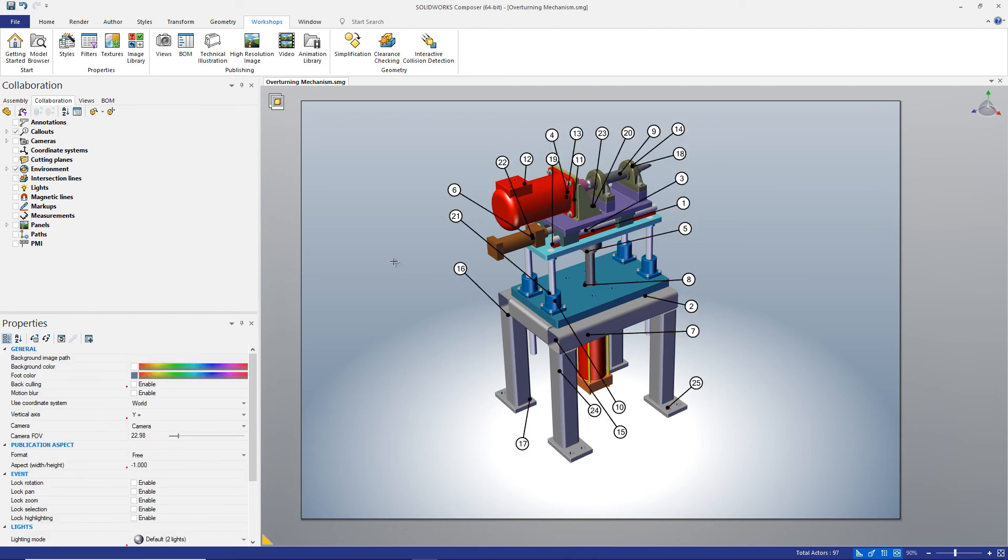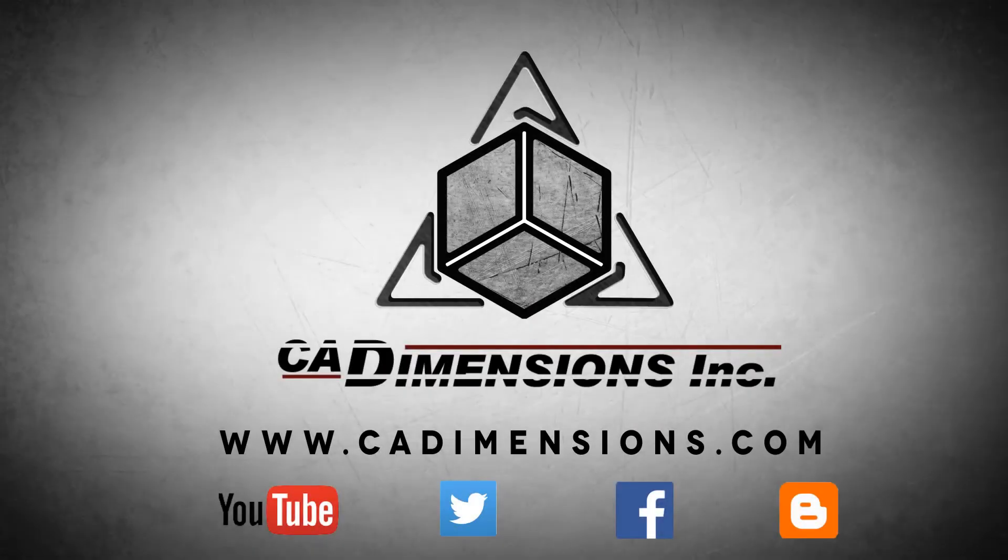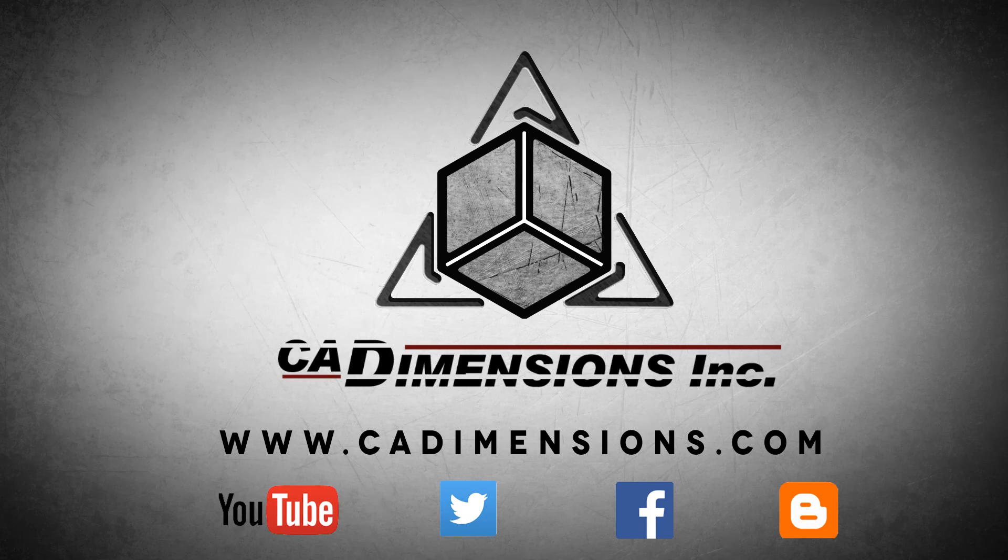Well I hope these tips help your next documentation project go more smoothly and we'll see you back next time. Don't forget to check us out on YouTube, Twitter, Facebook and our blog for more great content by clicking on the links in the description below.